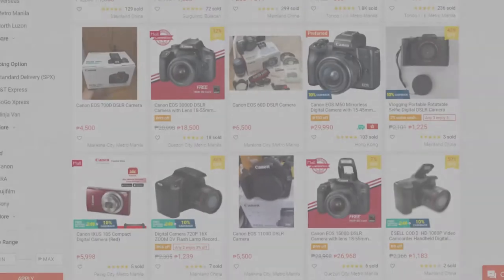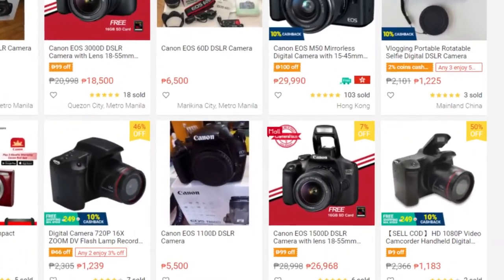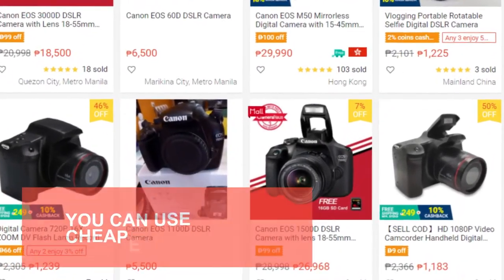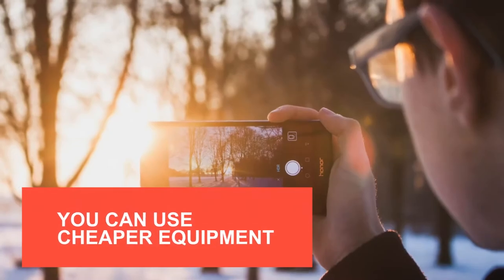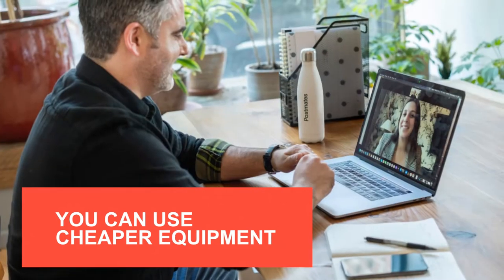We do not need expensive equipment to record videos. The last thing we want to do is bust our wallets. We can use our phone camera or laptop camera.